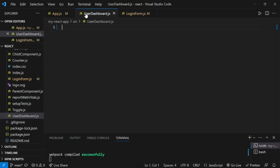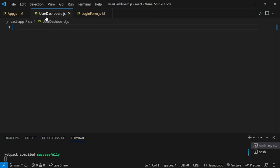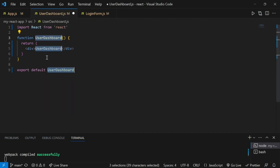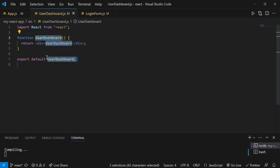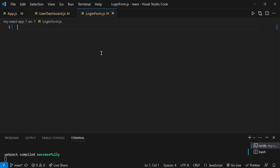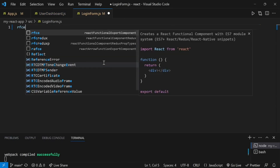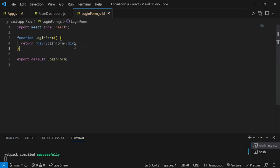Now let us see an example of conditional rendering. I have created two components: the first one is user dashboard and the second one is login form.js. In the user dashboard, I'll write a simple code using the snippet rfce, which gives me a basic functional component. In the login form I'll run the same snippet. Basically the code just displays the component name.